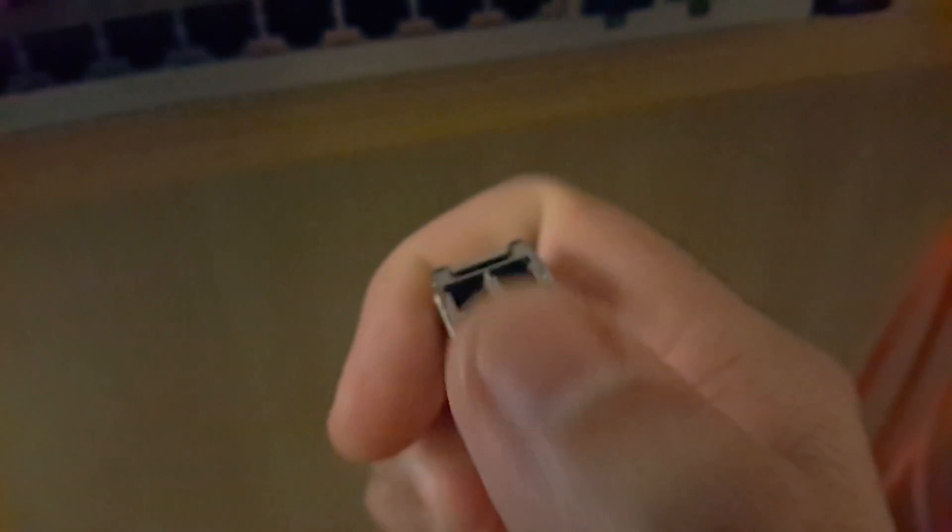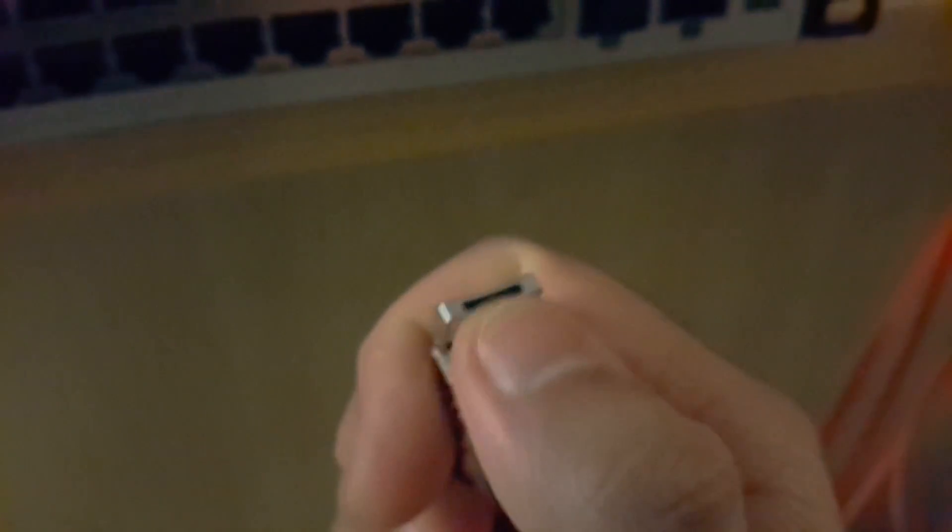When you want to slide them in, you basically unlatch the thing, so just flip open the latch. Here you go, flipped open the latch. When you put in the fiber optic cable, this latch will lock securely. So flip open the latch.